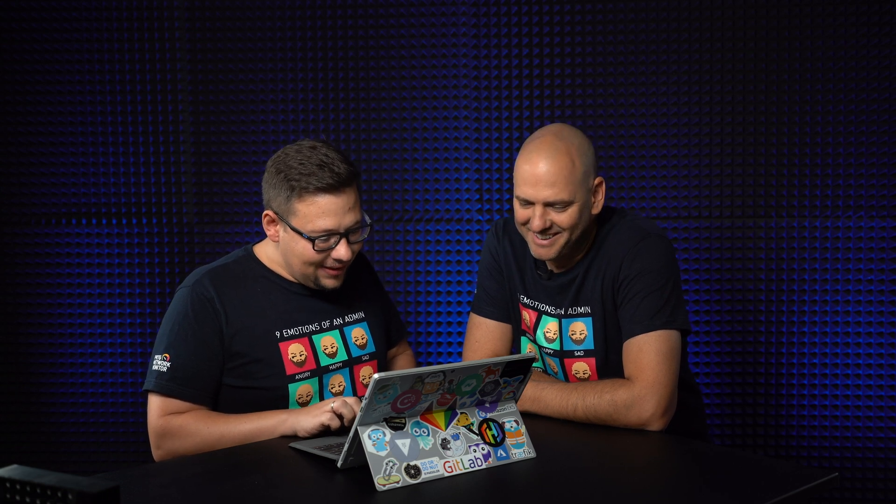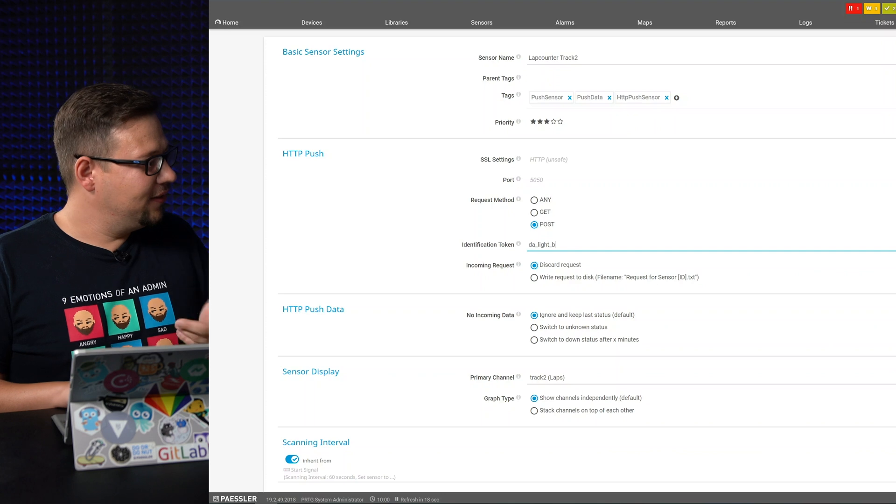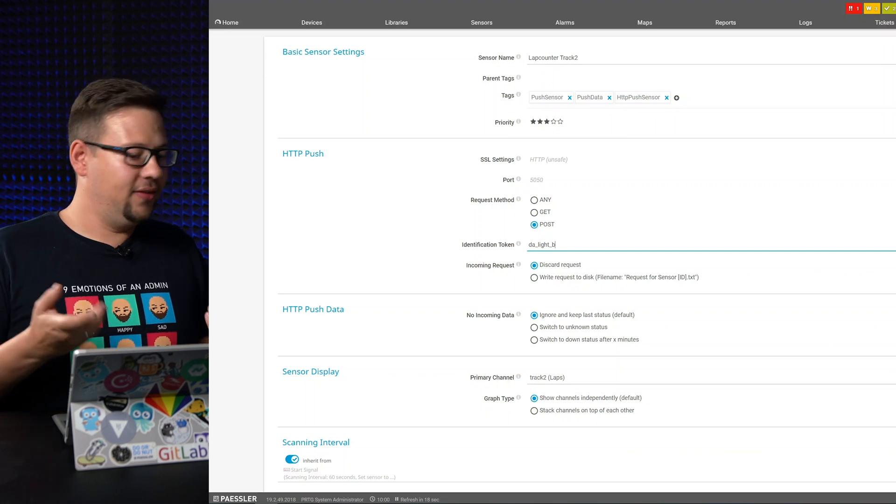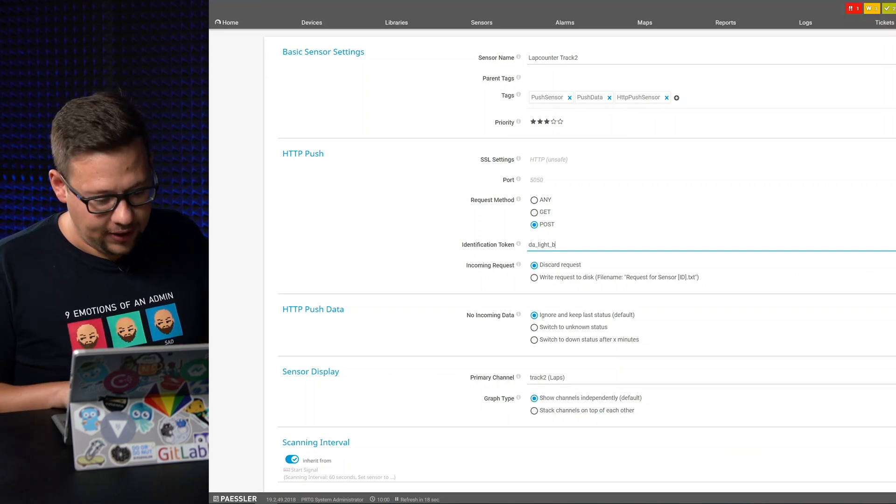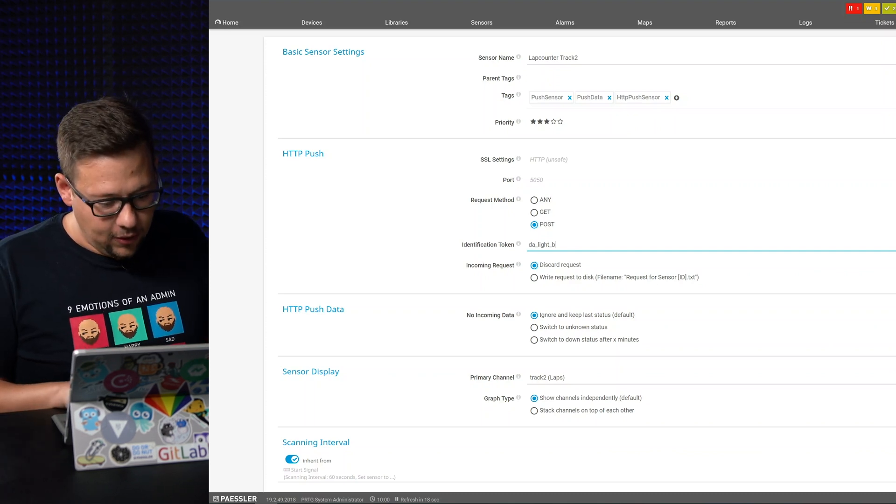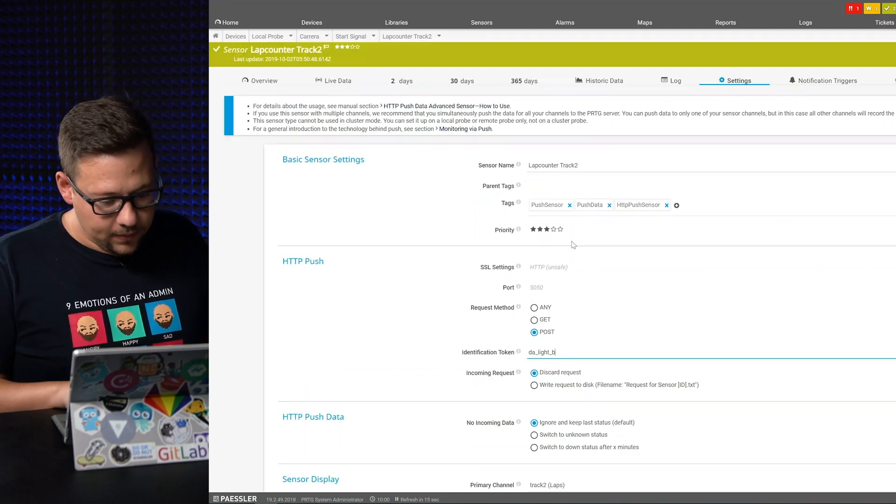So that's where you set up the ID token. Yeah, it's a cool name, the light. This happens if you have fun at work. Here we have light B, it's the second track and light is the first track. That's all we have to do.